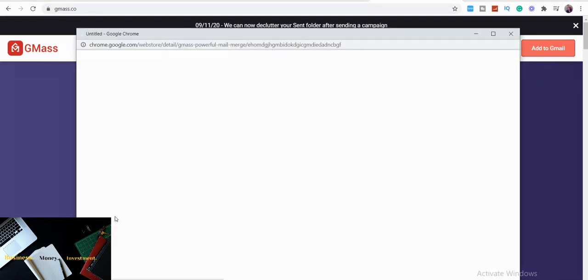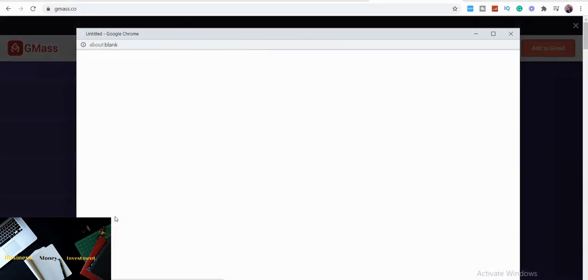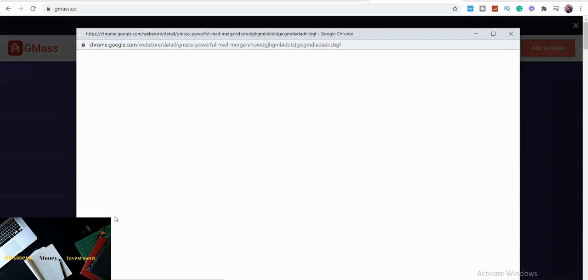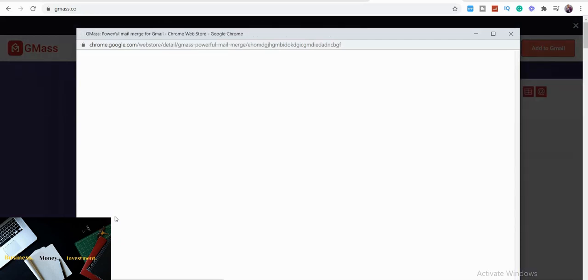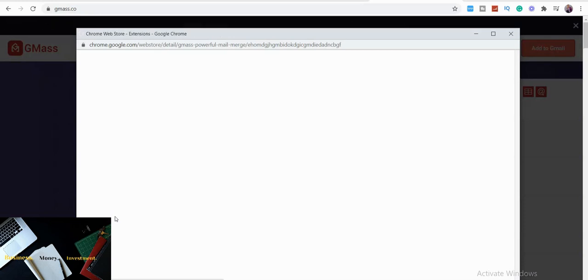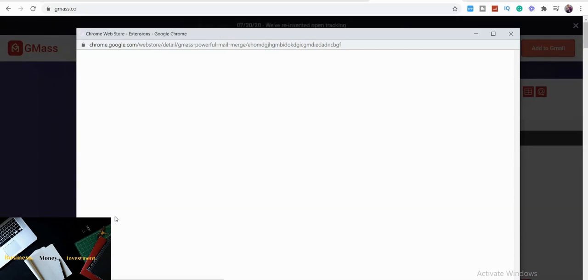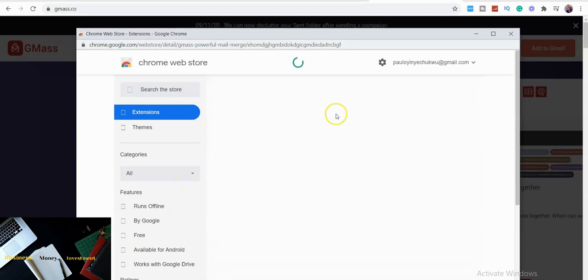The beautiful thing that GMass is going to do, GMass can help you send a lot of emails to people. So all you need to do is to click the 'Add to Gmail'. You want to add GMass to your Google extension.